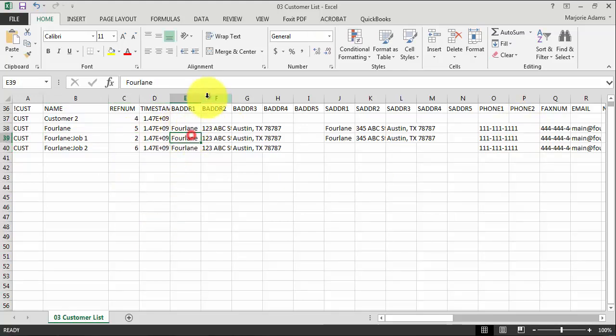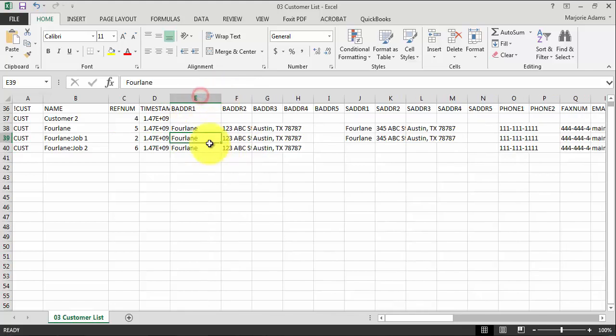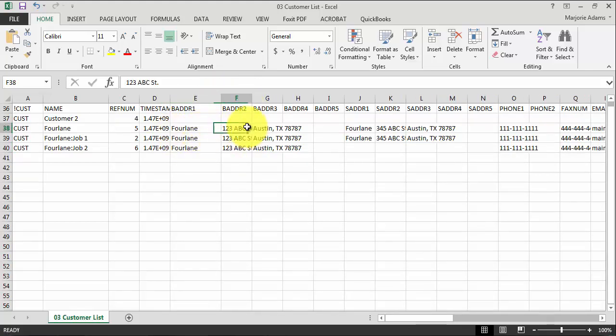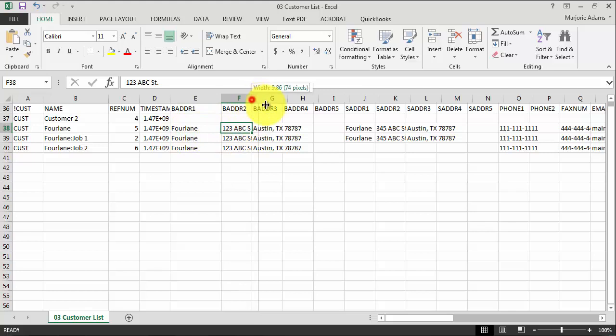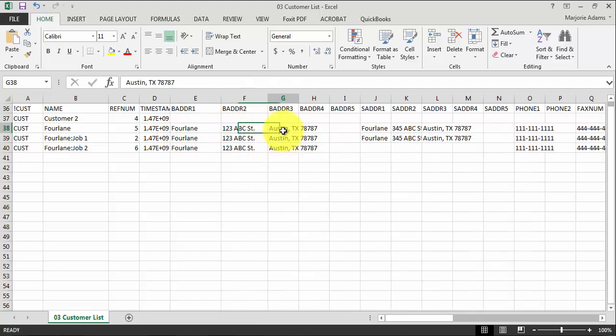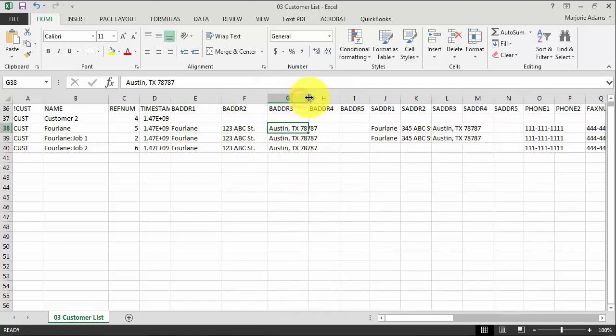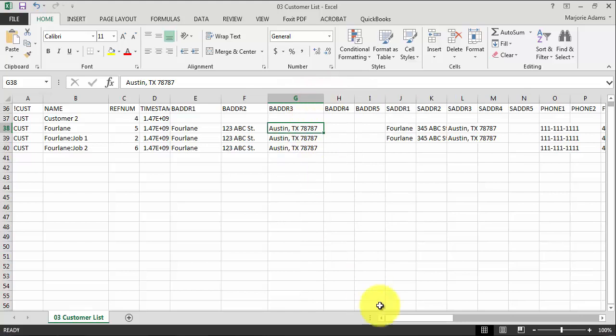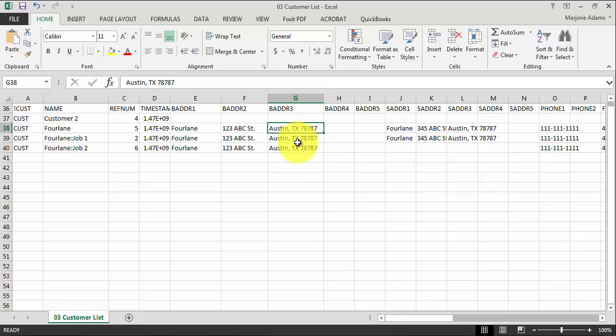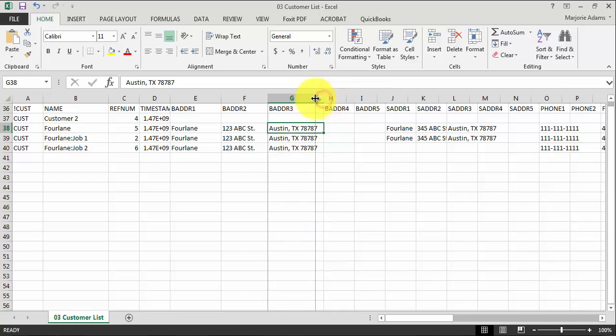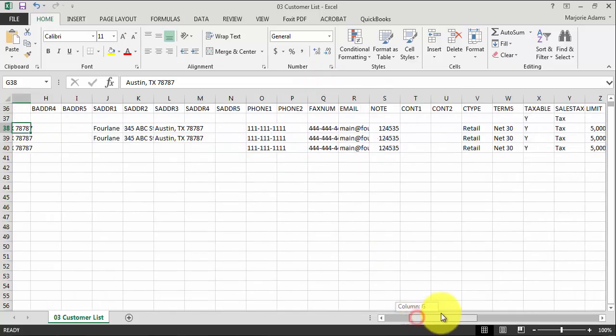Business address one. So you can see here where we talked about before, address line one is Fourlane, address line two, then begins the street. City, state, and zip are all in one cell. That's important to be aware of and understand because a lot of times in other programs when we're converting data, they're in three different cells, city, state, zip, and sometimes country. So it's important to see how the IIF file functions with that.